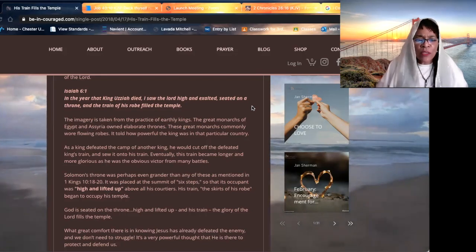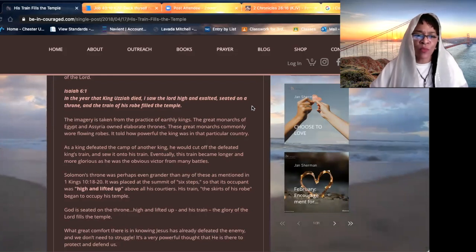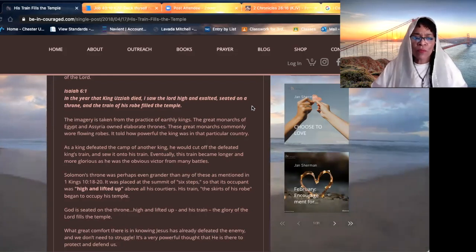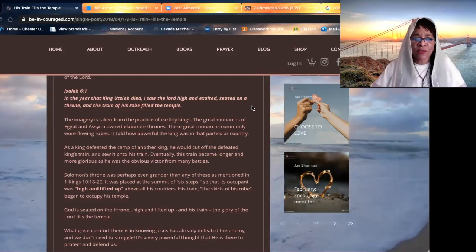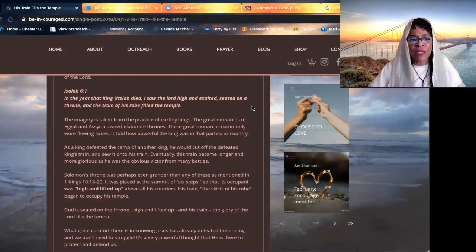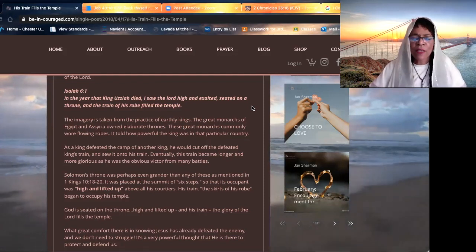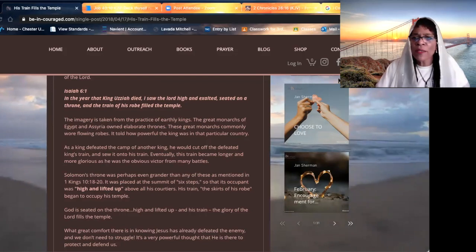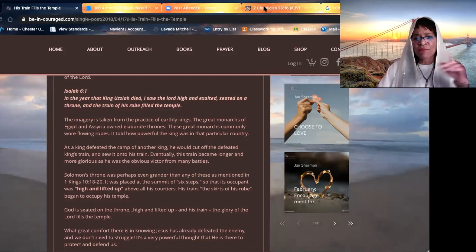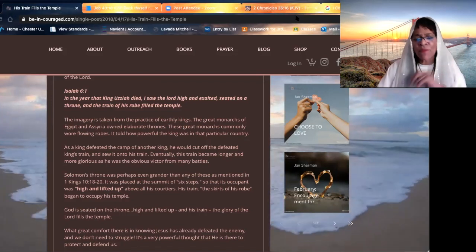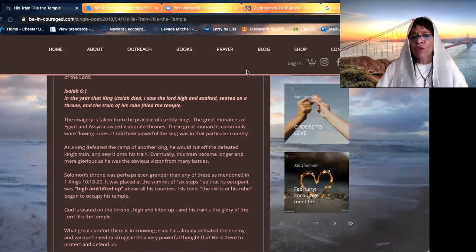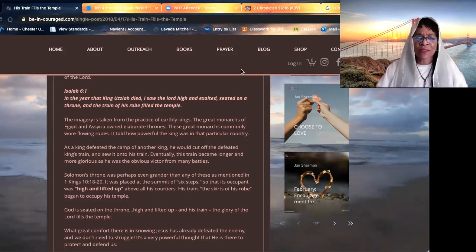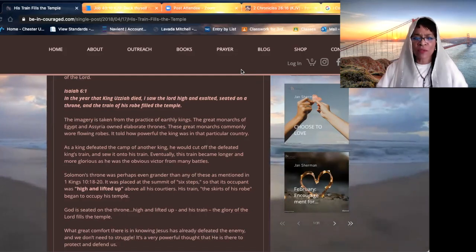One of the other things that we notice in Isaiah six, one, is that when the prophet Isaiah had this vision, it was in the year that King Uzziah died. King Uzziah, what did King Uzziah do that he's mentioned right before the vision of the prophet Isaiah, who saw the Lord high and exalted, seated on a throne, and the train of his robe filled the temple.